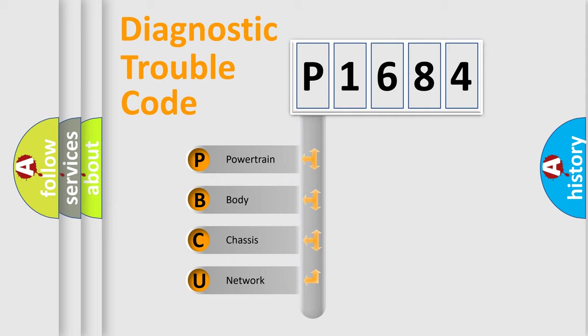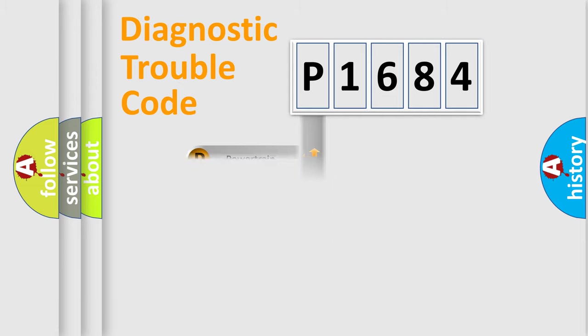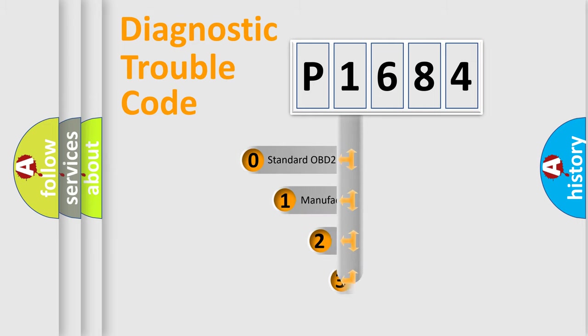We divide the electric system of automobile into four basic units: Powertrain, Body, Chassis, and Network. This distribution is defined in the first character code.